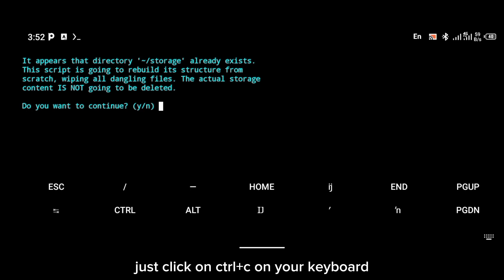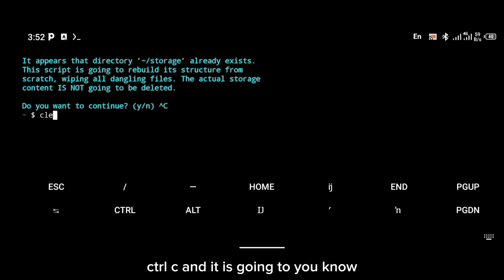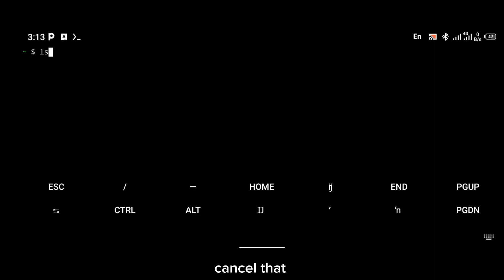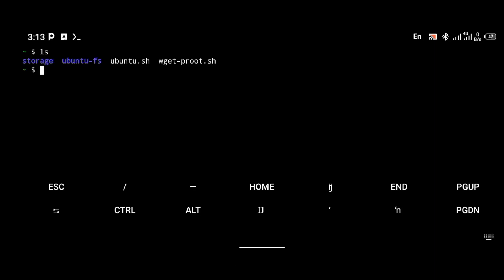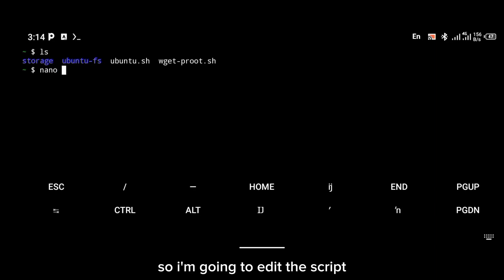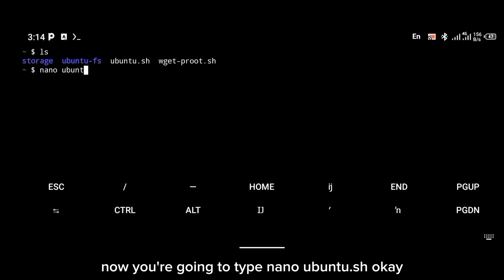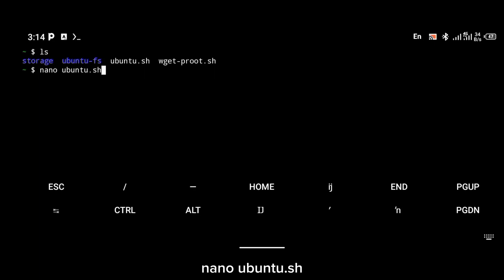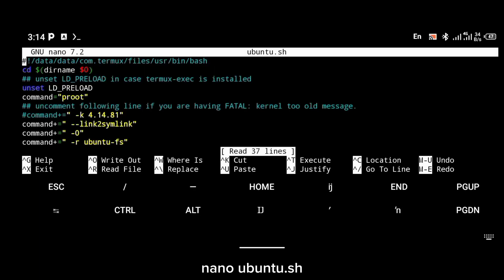If you get this error, press Ctrl+C on your keyboard and it will cancel. As you can see, we now have the ubuntu.sh file. So I'm going to edit the script — type nano ubuntu.sh and scroll down.